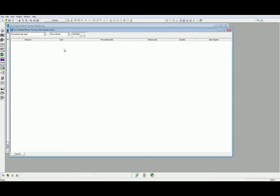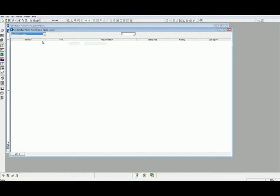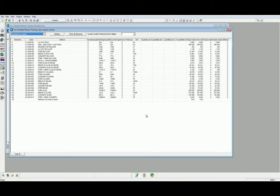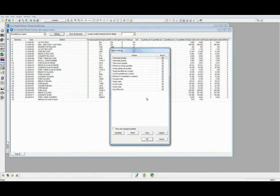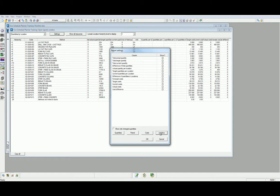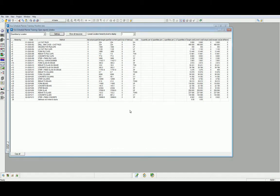Our next report is Quantities by Location. We can filter this view in the Settings column to isolate the target, actual and differences for both quantities and costs. We have predefined features which allow us to select quantities only, by period, costs only, and logistics where appropriate. This report provides us with an overview of where the dollars and cents are going by location.